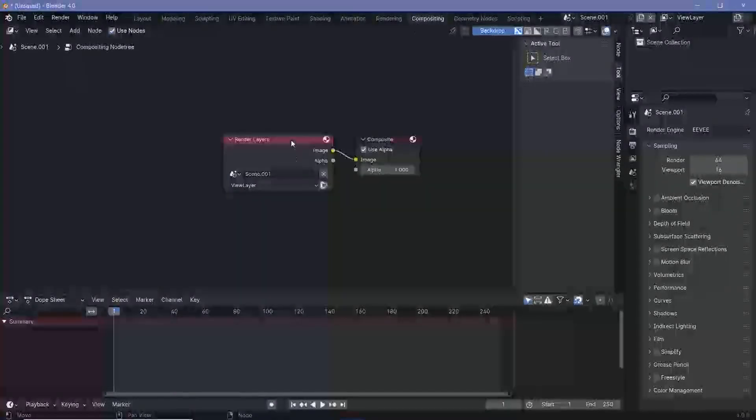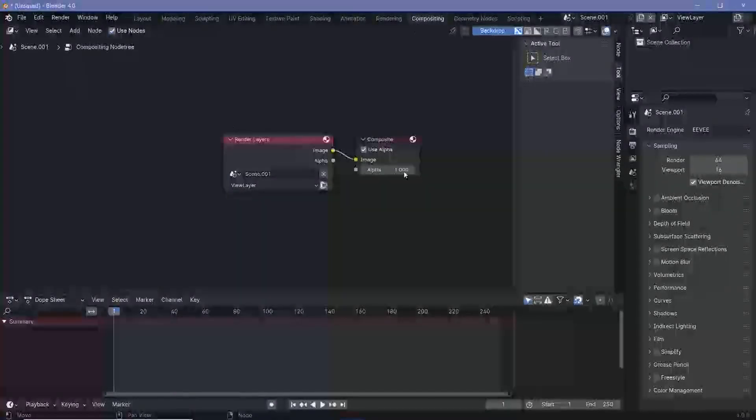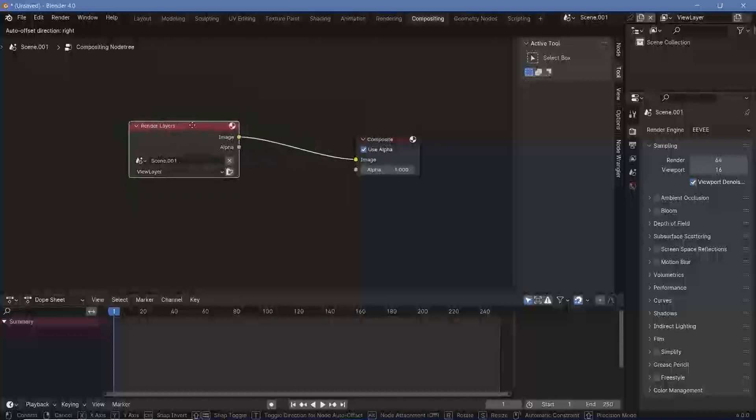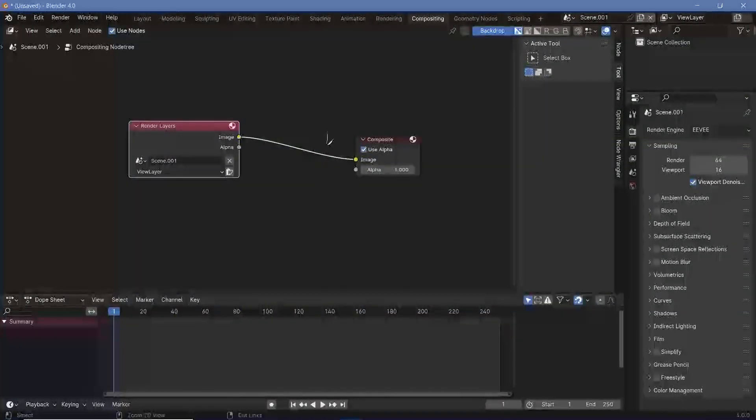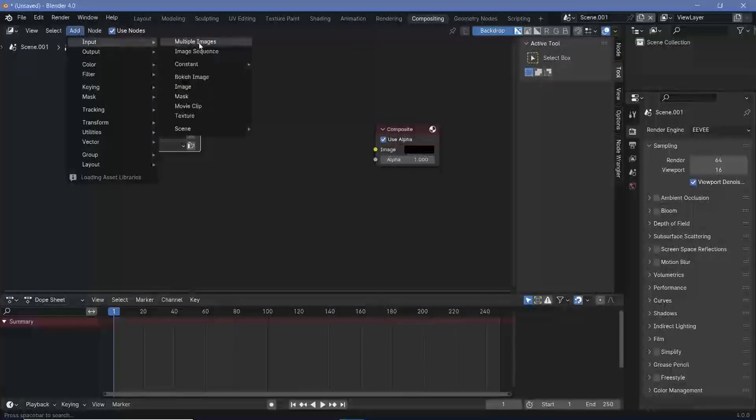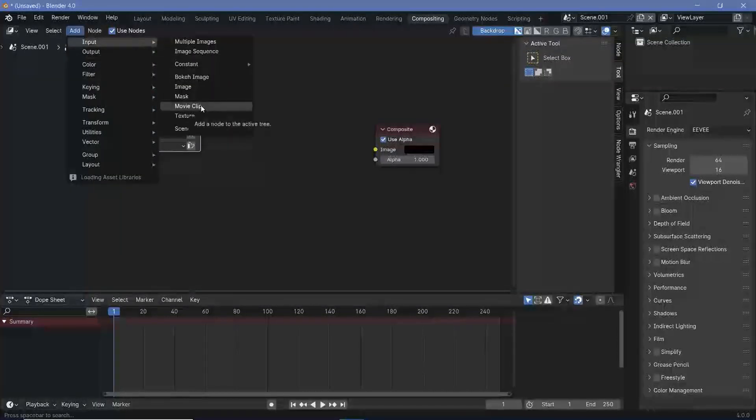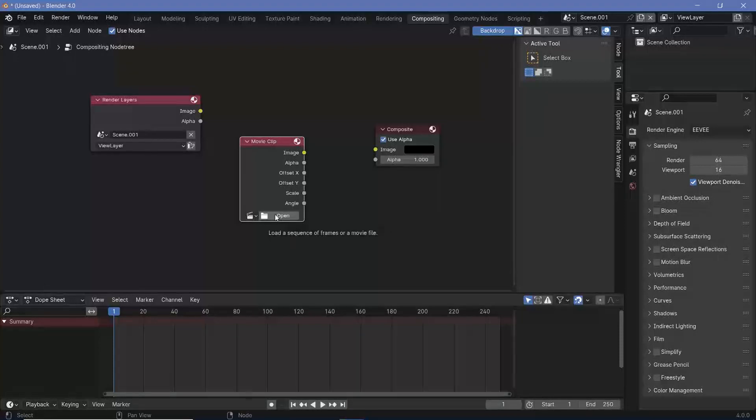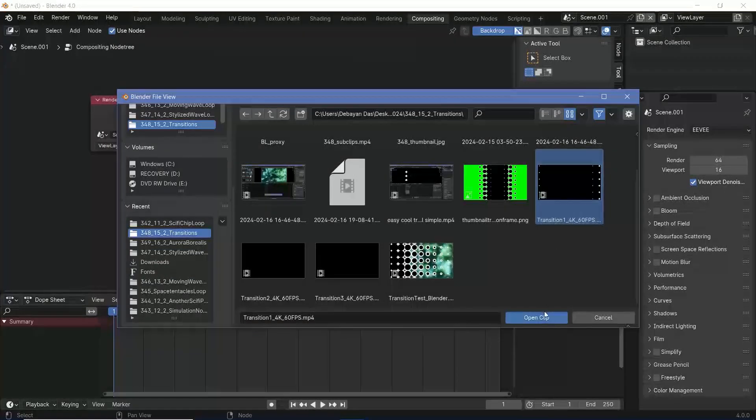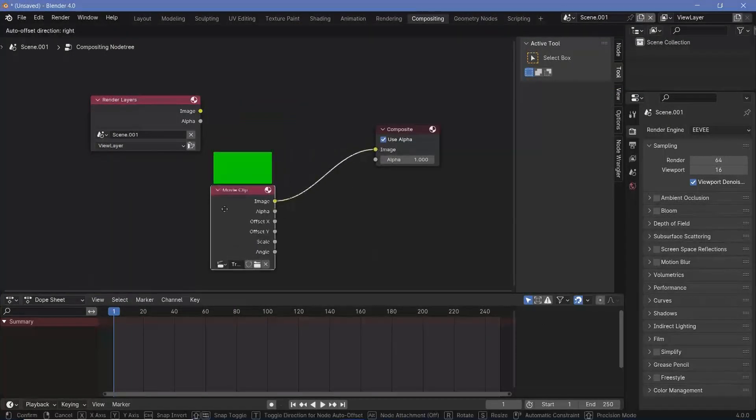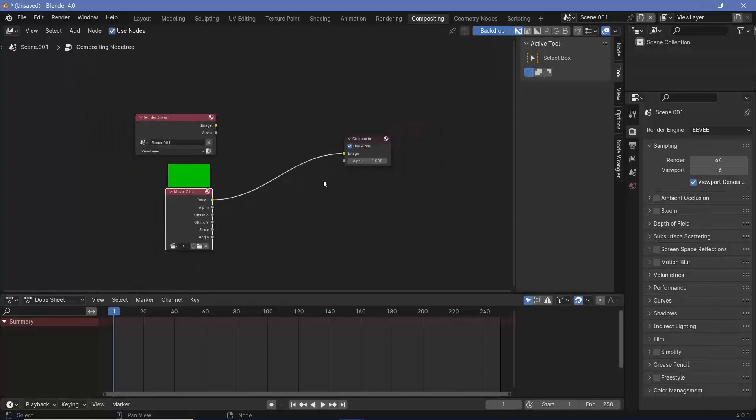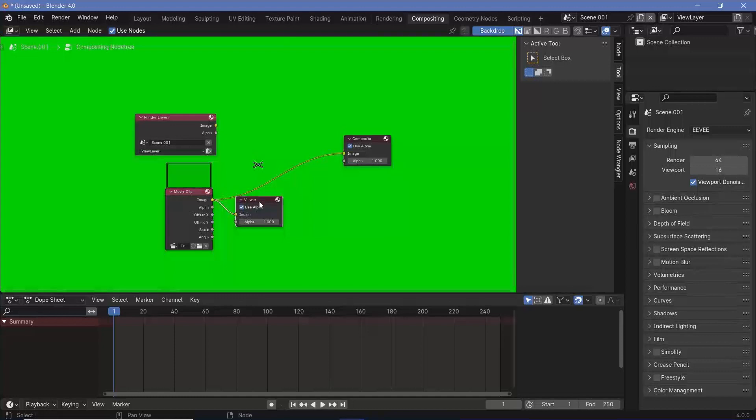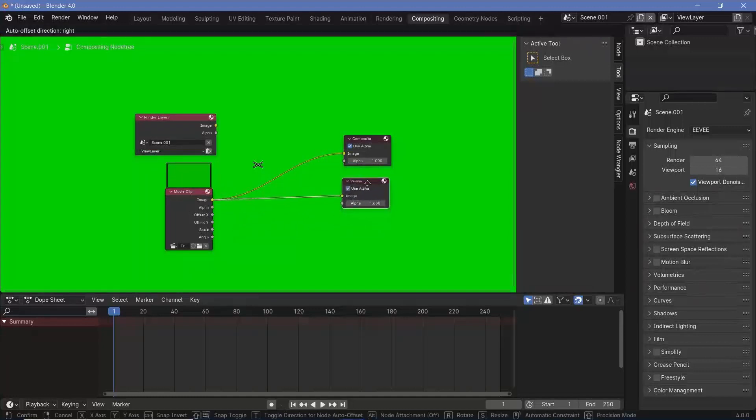Now that I checked use nodes, I get these two nodes here, but I don't actually need the render layers. So with the node wrangler enabled, I'll control right click to just remove this particular connection. Otherwise I could manually disconnect them. But I want to add in the transition video that I had created. So I'm going to click on add input and I'll choose a movie clip. And I'll have to then select this button to open up my file browser where I can select the transition clip that I created in the previous video. Once you select it, you can just click open clip and then plug this into the composite.